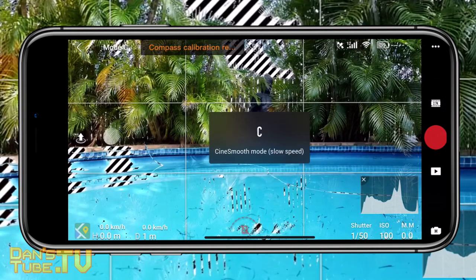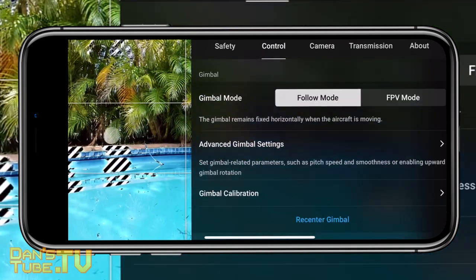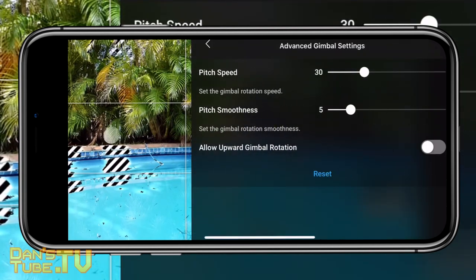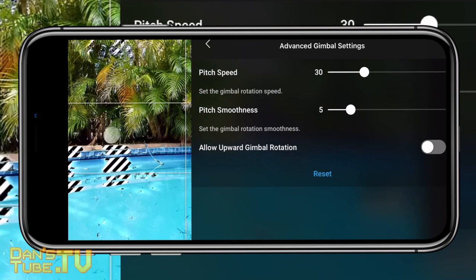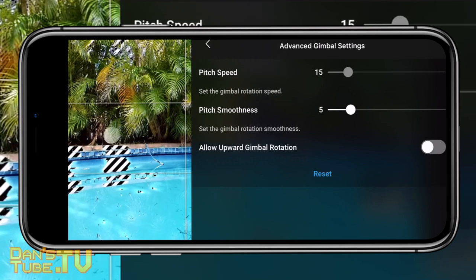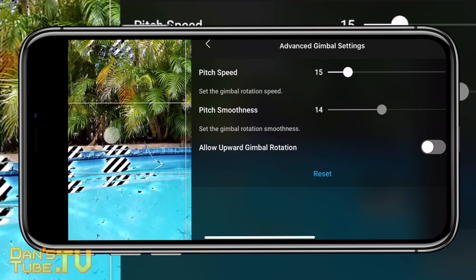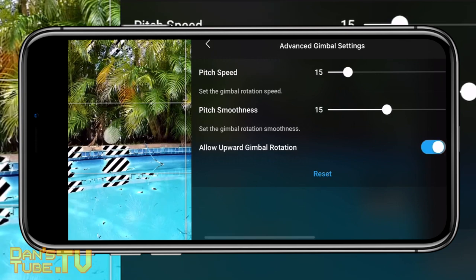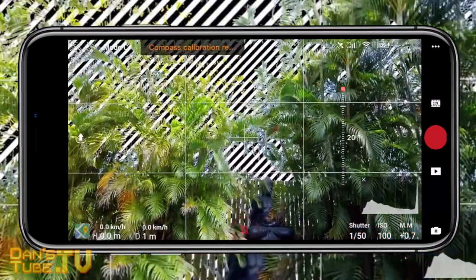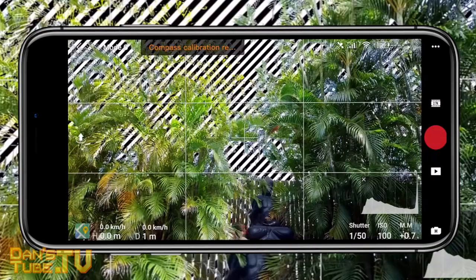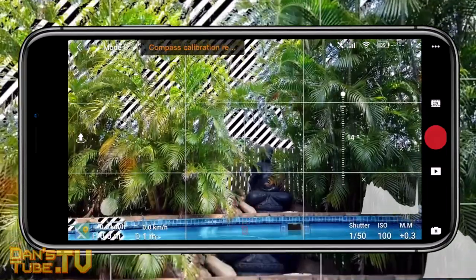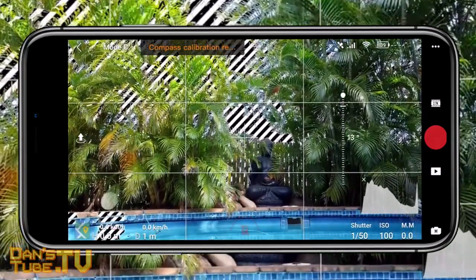If you also want your gimbal movements to look as smooth as possible, adjust the pitch speed and pitch smoothness. This ensures a very cinematic, gradual movement when adjusting the gimbal — not jarring or abrupt, which I've seen in a lot of footage out there. I've found that setting pitch speed to 15 and pitch smoothness to 15 gives the smoothest and most manageable result. You can adjust to your own preference, but playing around with these settings is really important.